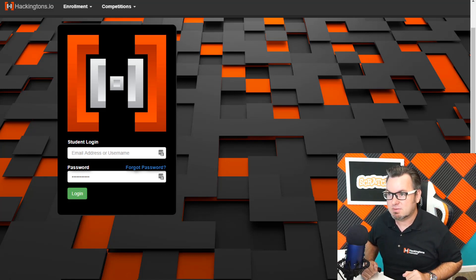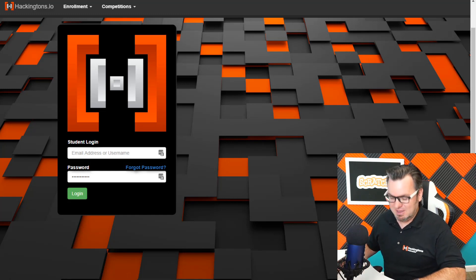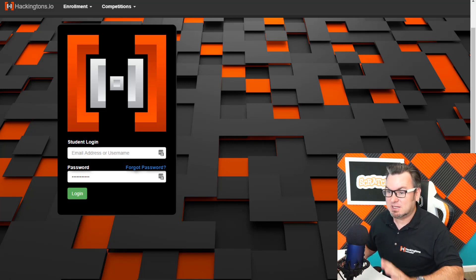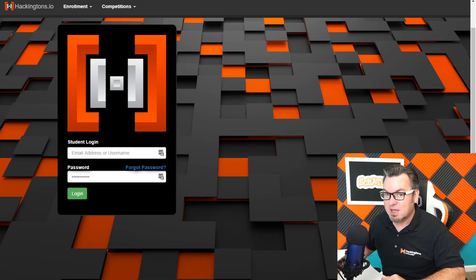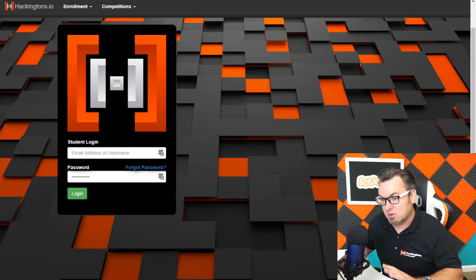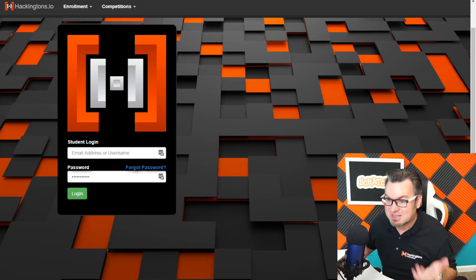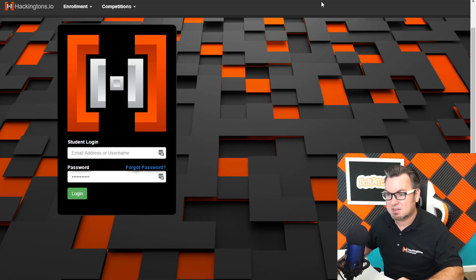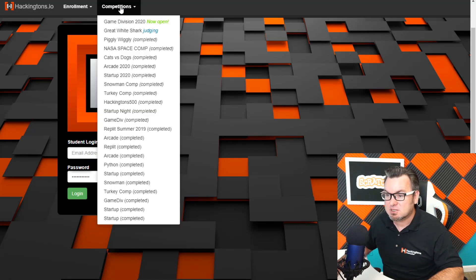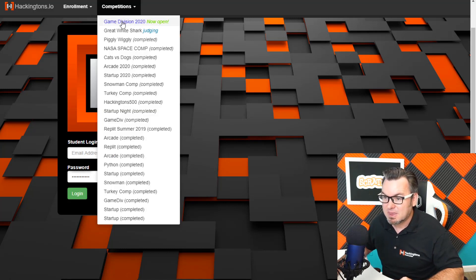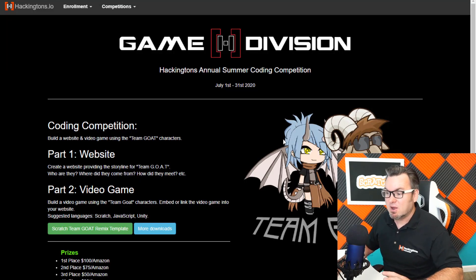Well, not true. The Hackintons 500 is actually bigger. But that's a live competition. This is an online competition. And whether or not you're in Hackintons or not, you can actually see the competition just by clicking competitions right here on hackintons.io and clicking game division.